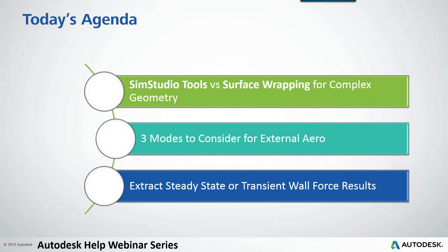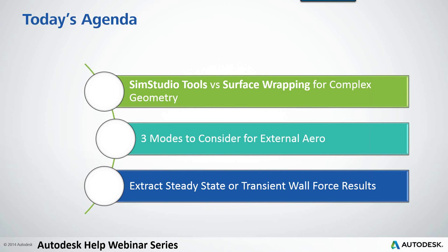Today I pulled out three main points I wanted to talk about. One is SimStudio versus Surface Wrapping and how that relates to external aero models and complex geometry. Then I'm going to go into three modes or strategies to consider for external aero, and then I'm going to share how to extract steady state and transient wall forces efficiently with a tool I created.